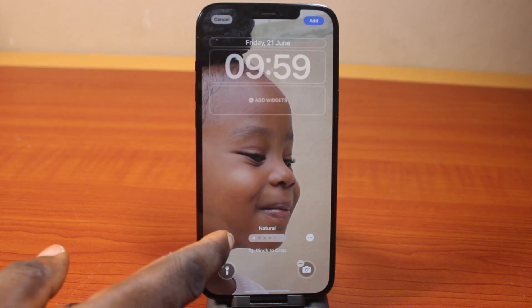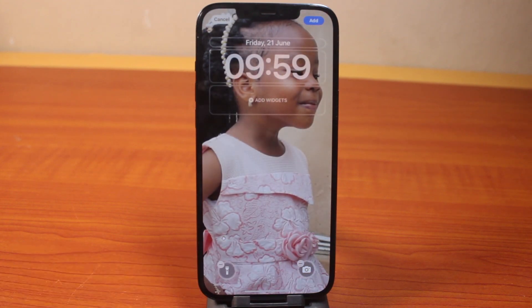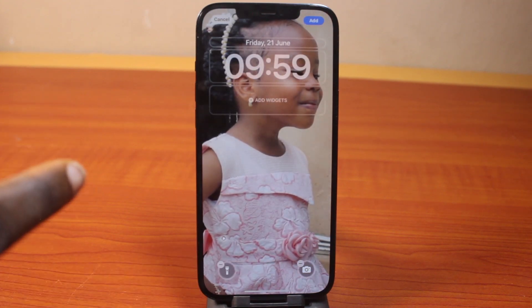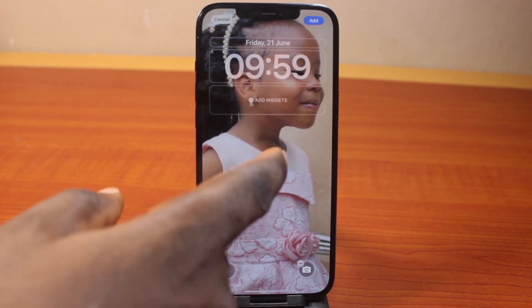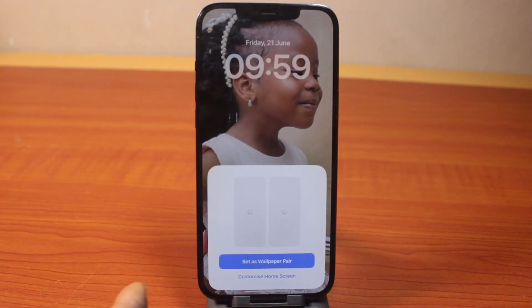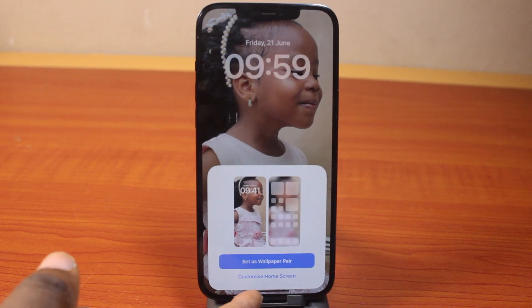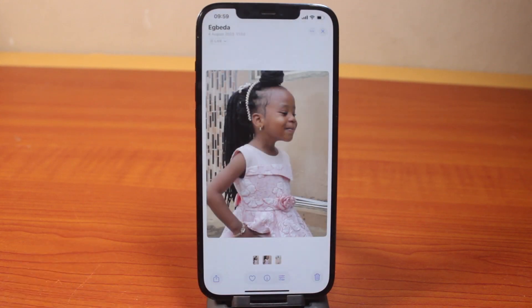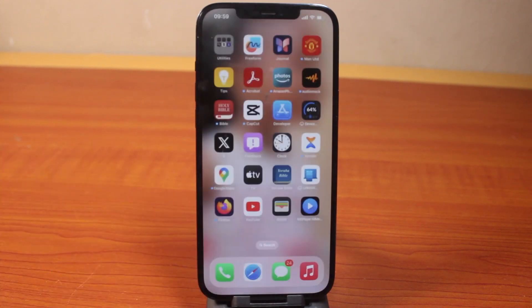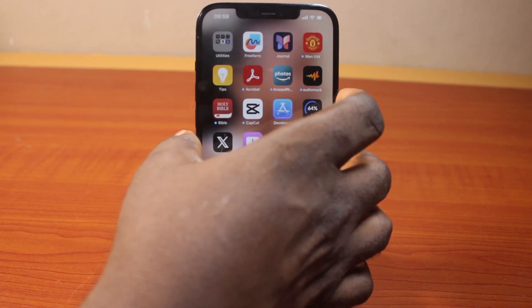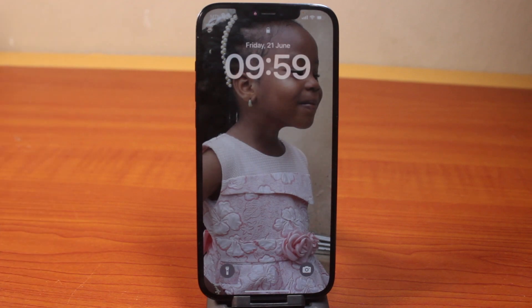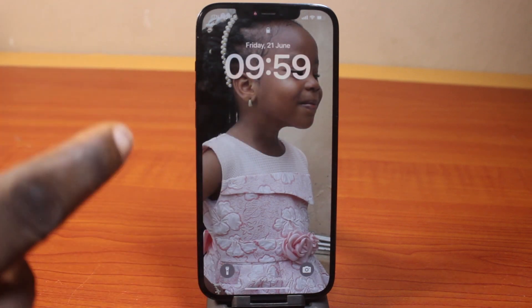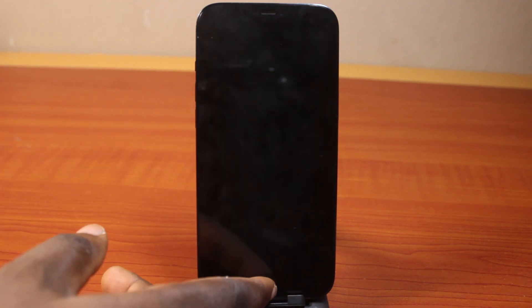Once the process is completed, if you see the Live option, go ahead and turn on Live. If you focus on the image of this particular photo you'll see it is a live wallpaper. Then go ahead and click Add. You can set the live wallpaper as your lock screen or customize home screen. Set it as the lock screen, then go back and lock your iPhone screen to see it.